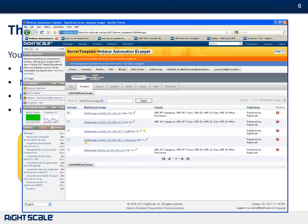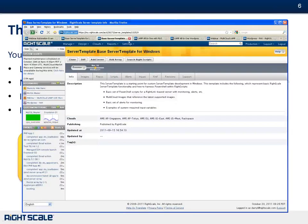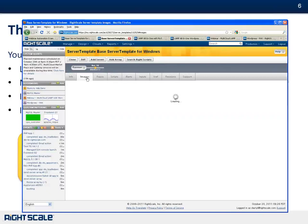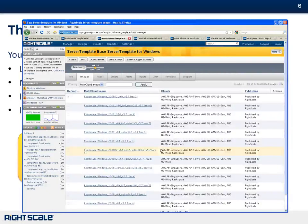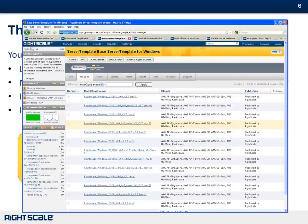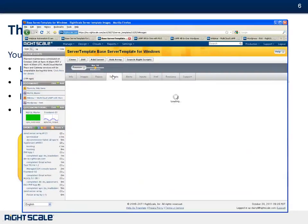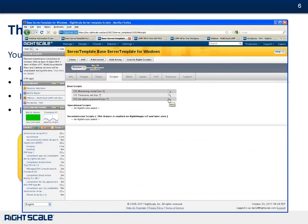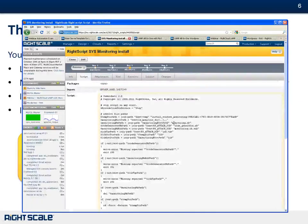We also have a base server template for Windows. Same thing — we've gone through all the work of creating the images for you across all the different regions of Amazon and across different clouds. You can spin up a 2008 R2, 2003, or 2008 image, and when you spin it up, you specify which version and we'll spin up the right image. On Windows, the scripting language is traditionally PowerShell 2.0. You can see us installing the basic monitoring here that everyone will need.